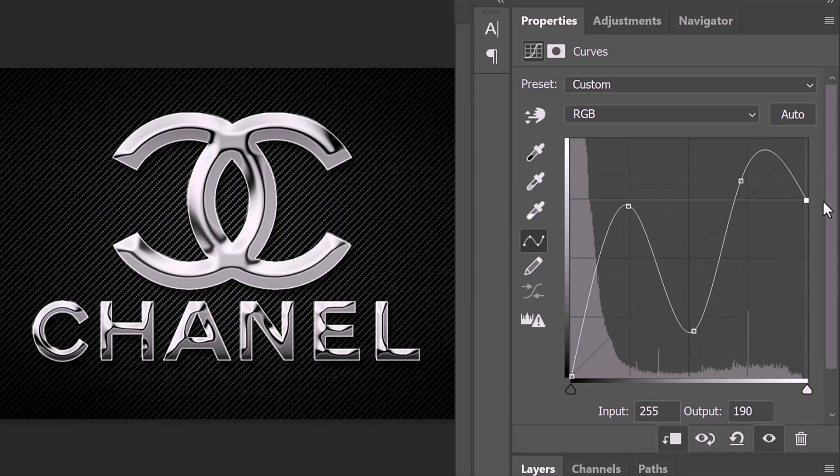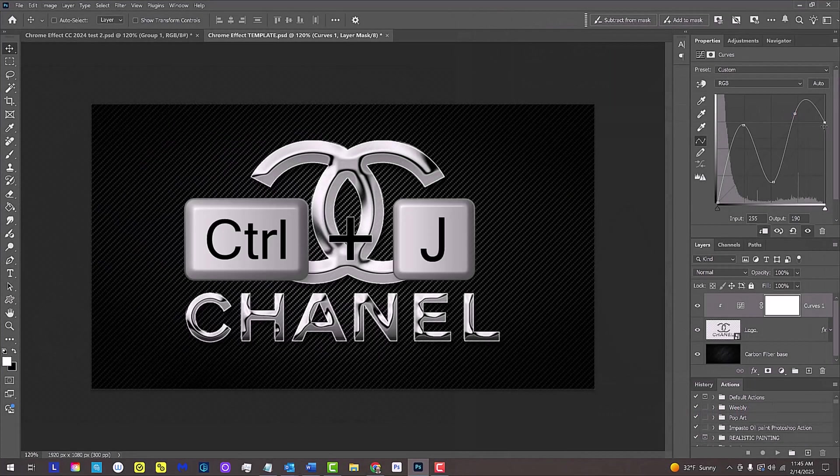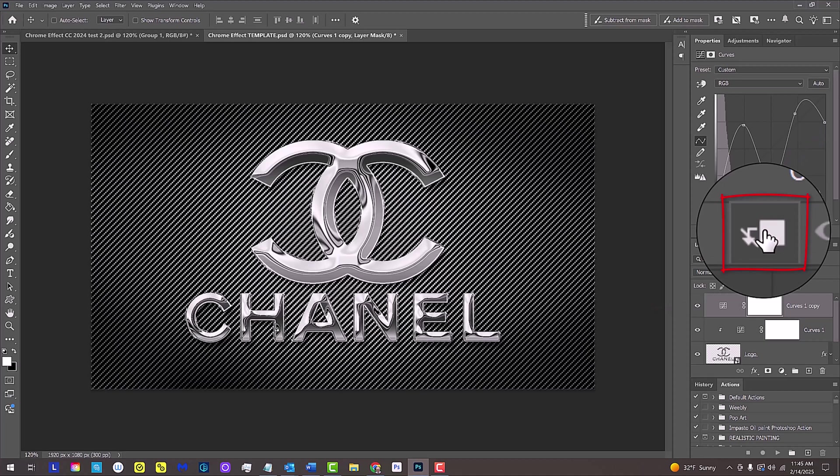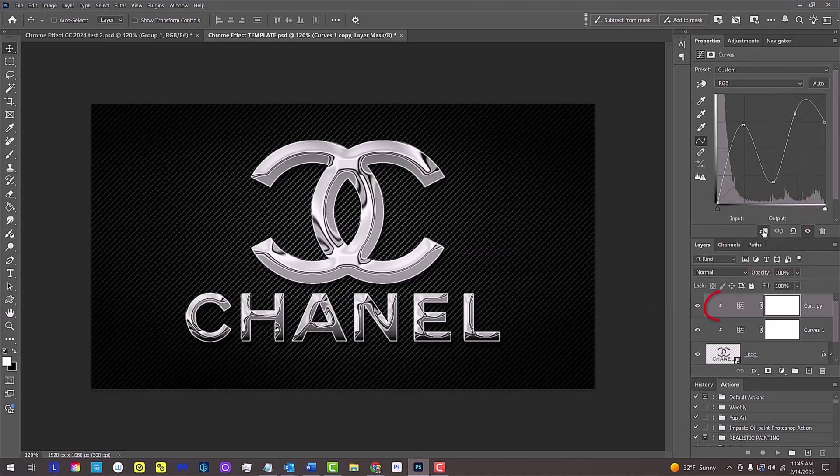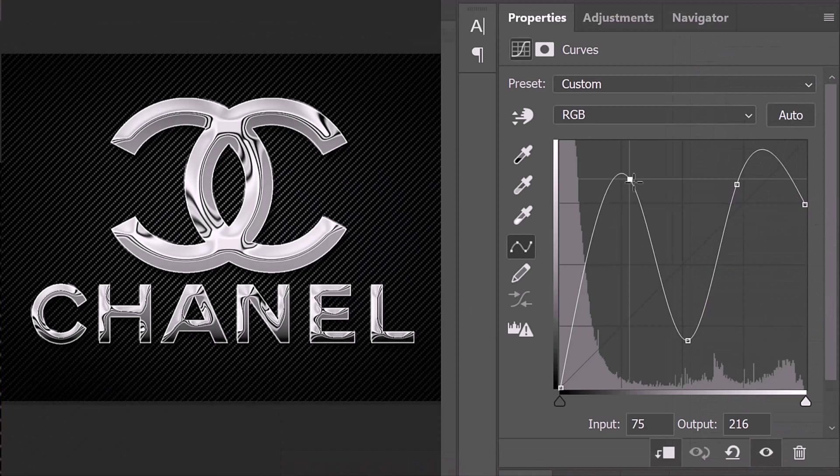To increase the chrome effect, press Ctrl or Cmd+J to make a copy of the curves. As you can see, this adjustment layer is affecting the background as well because we have to clip it to our graphic. We can adjust the look of our chrome by adjusting one or both curves.